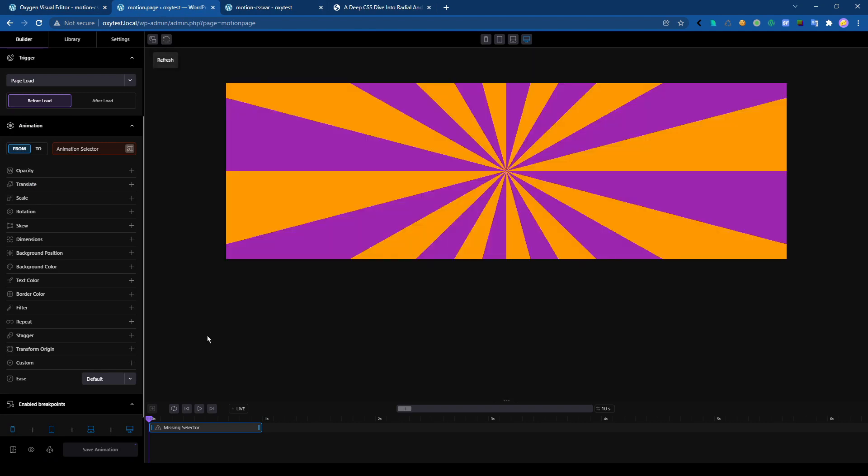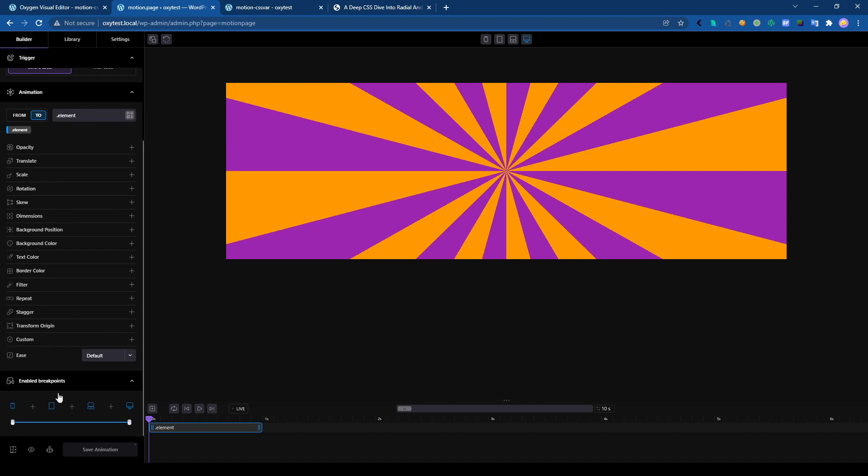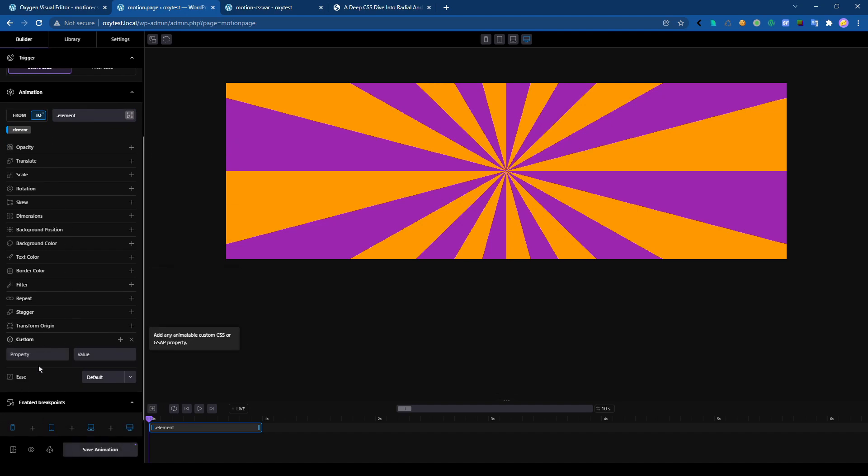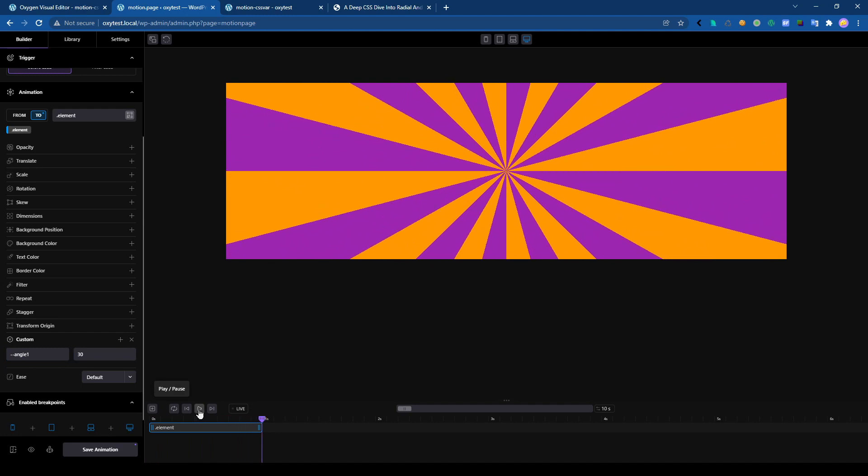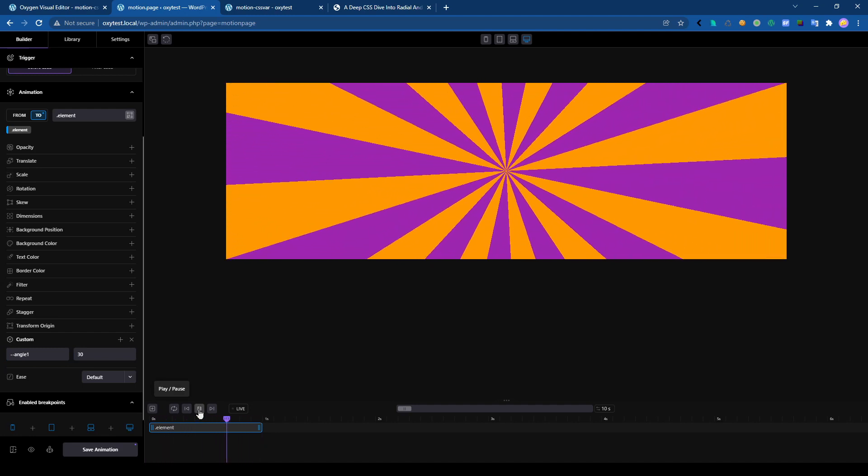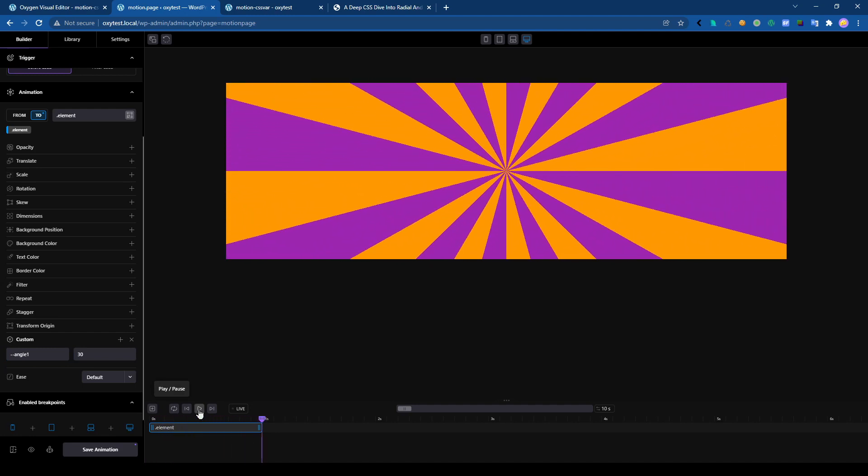We can see it here. Let's start the animation. Element, it's our class, and we use a custom property here, angle1, 30 for 30 degree. And it's moving, working totally fine here.